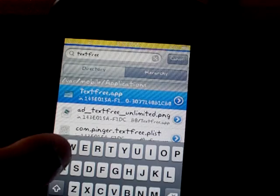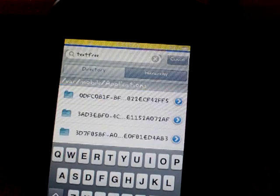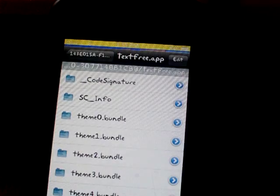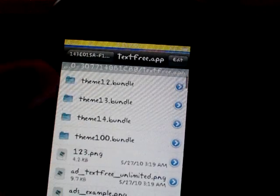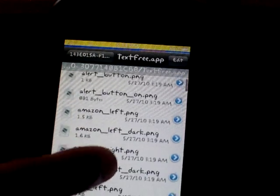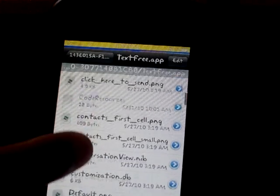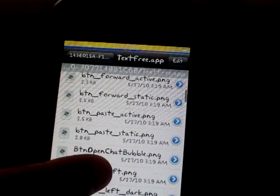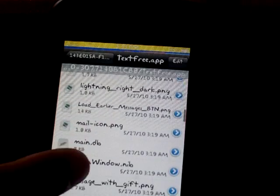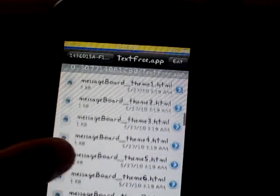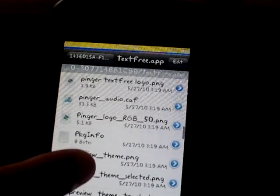Once you're in text-free.app, you need to go in there and the first thing you're going to do is paste whatever you had copied. I already did that and messed around with this, so I already had something done here.